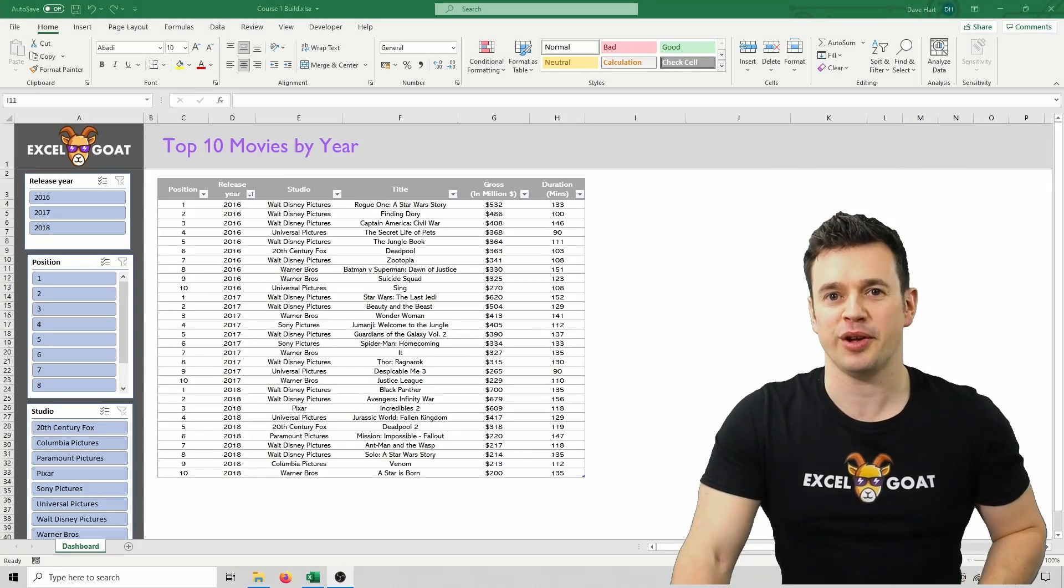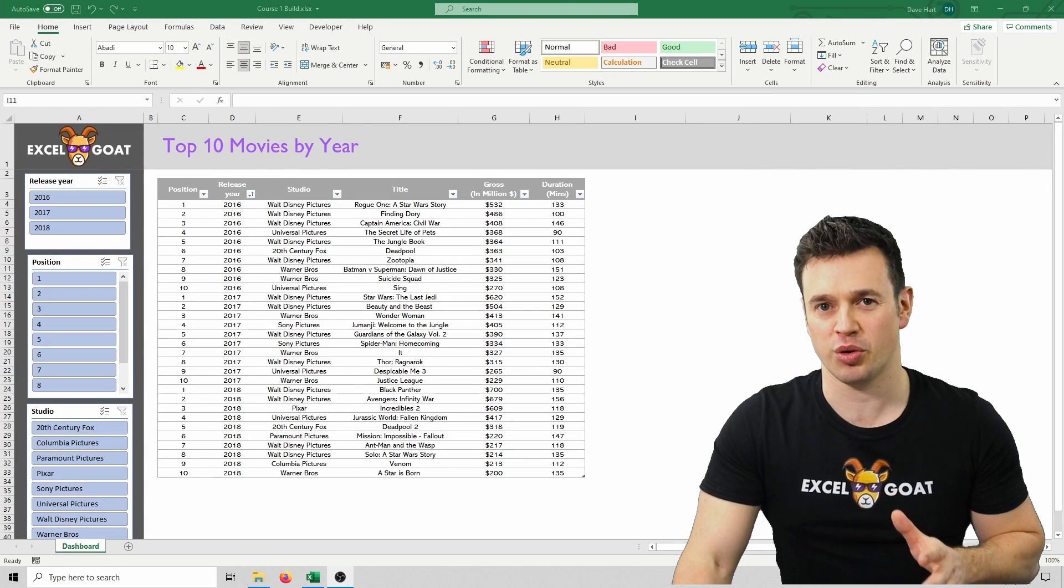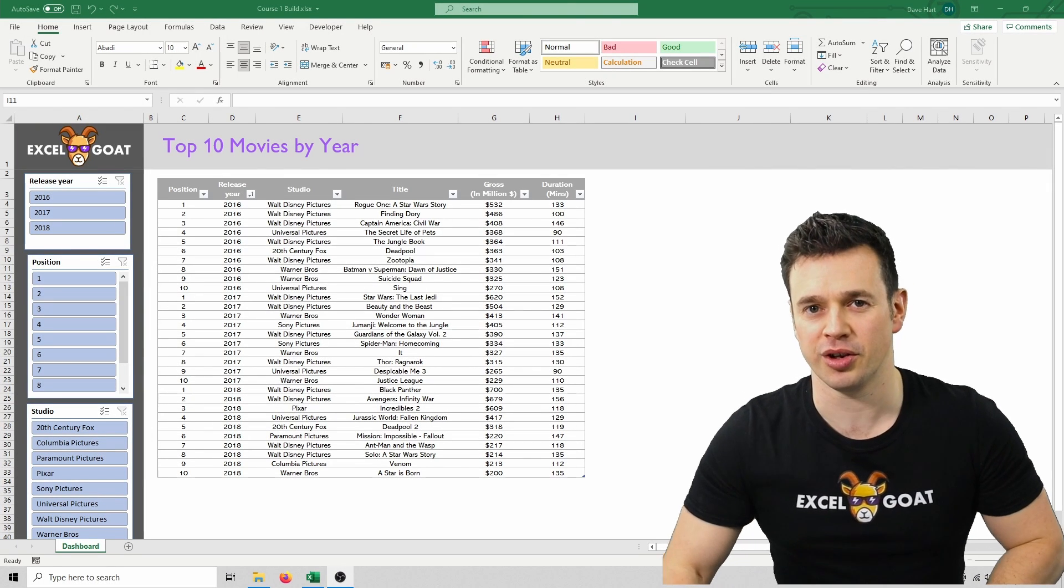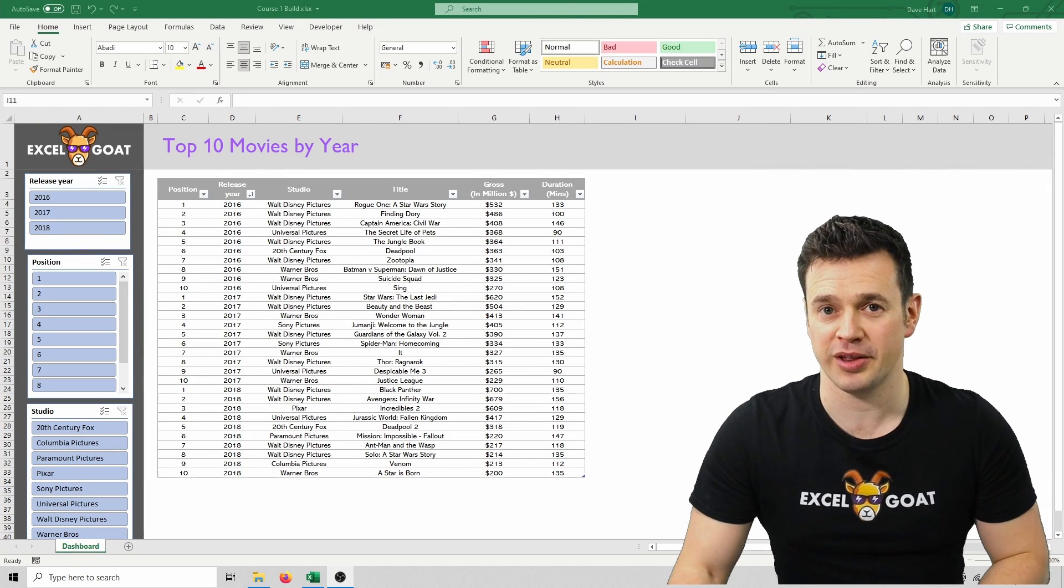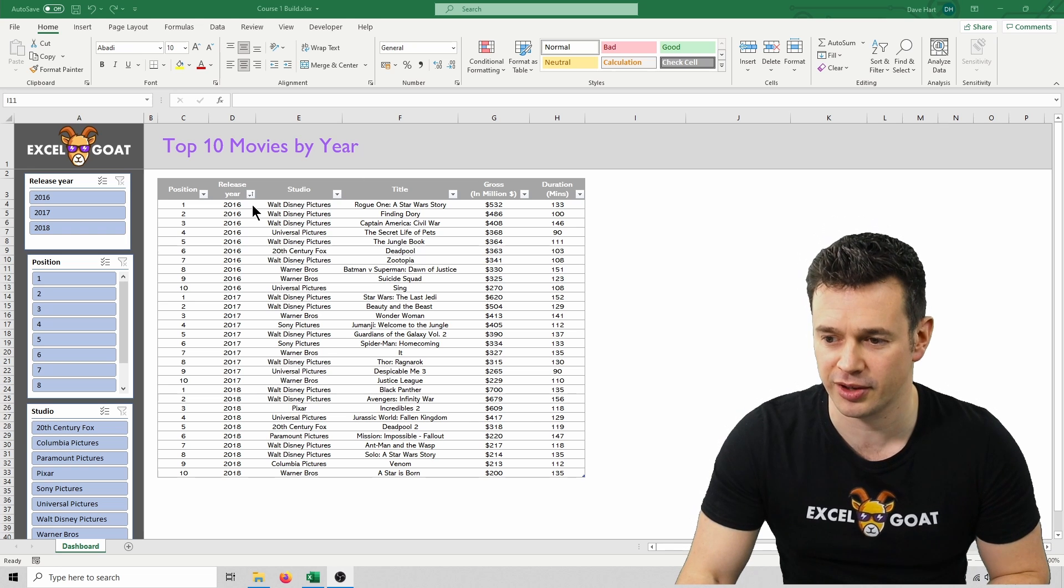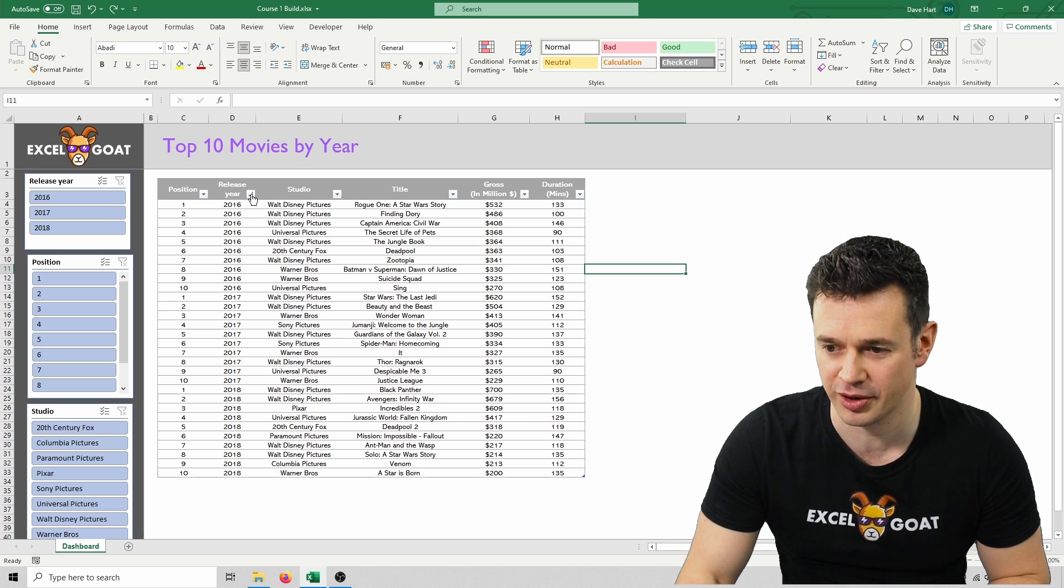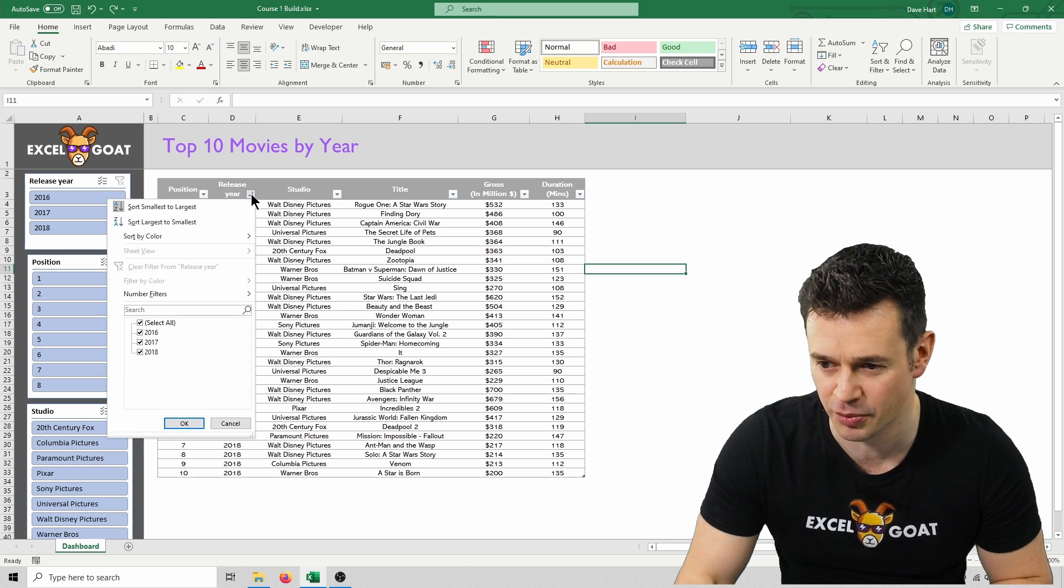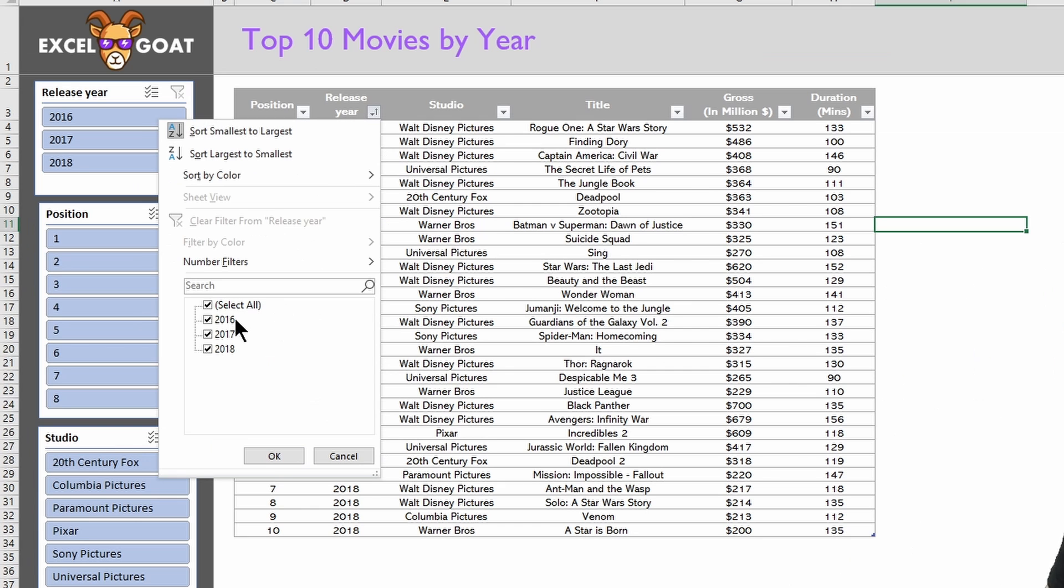Before we go any further, let me show you quickly what slicers do. Effectively, they're just a filter like I showed you earlier in the course, but instead of having to go into these clunky little buttons here that are tiny, unselect all, pick 2016, and click OK...